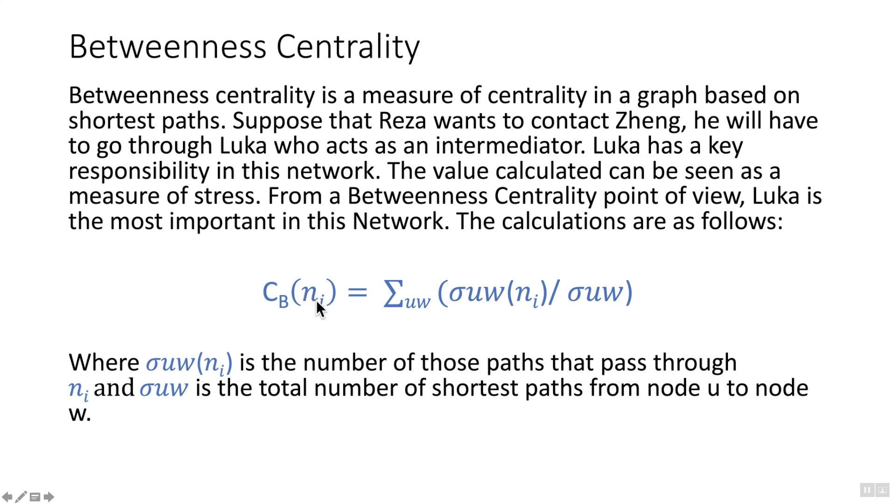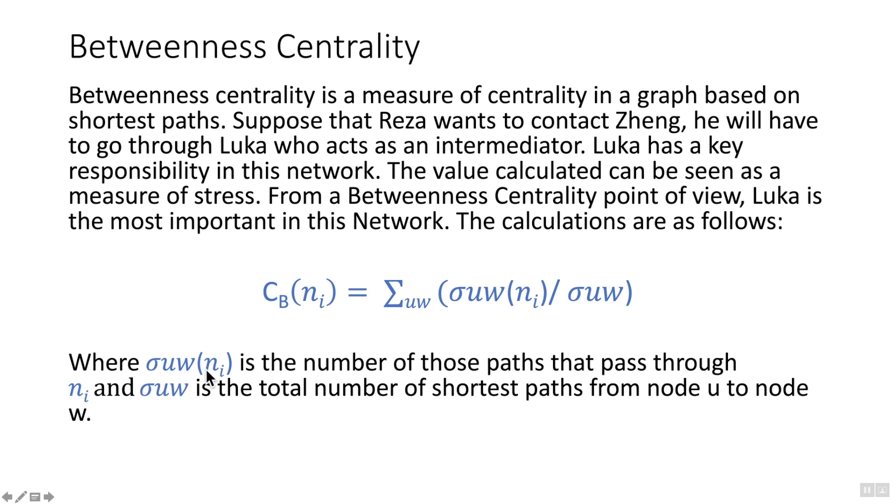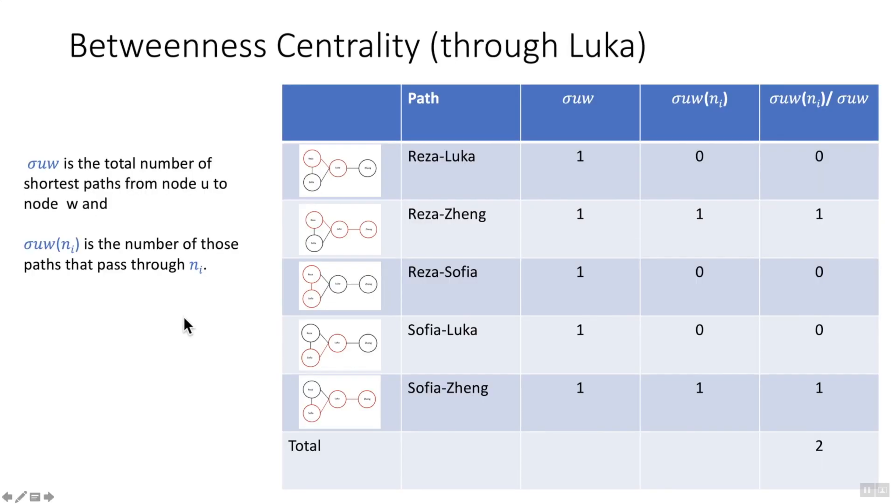So betweenness centrality for node i is the sum of the flow of nodes between u and w, sigma u and w for node i, divided by sigma u w. Now you're probably wondering what this means. Well, sigma w for a given node is the number of those paths that pass through n, and that's the node in question. And sigma u w is the total number of shortest paths from node u to w.